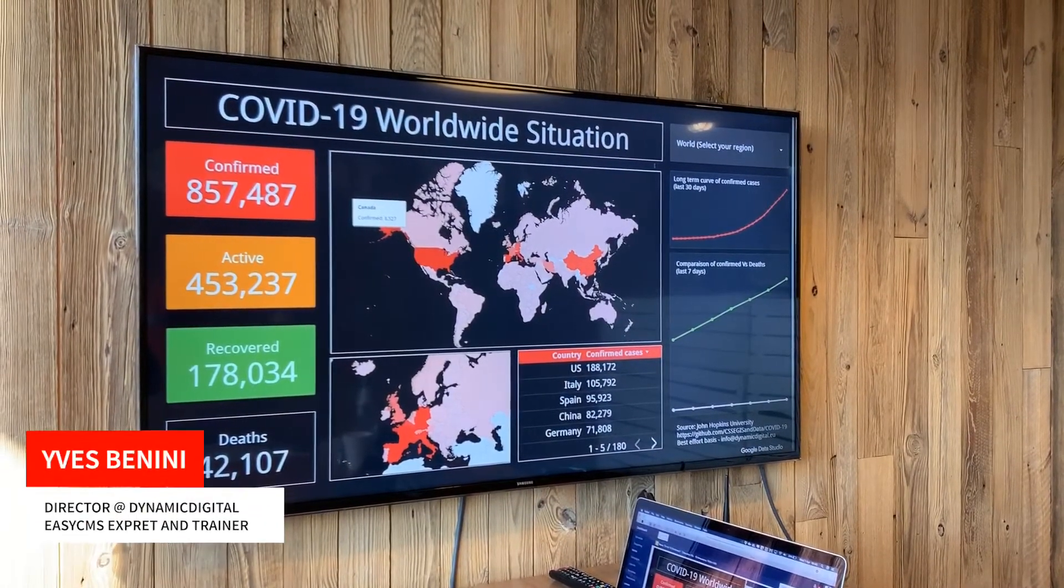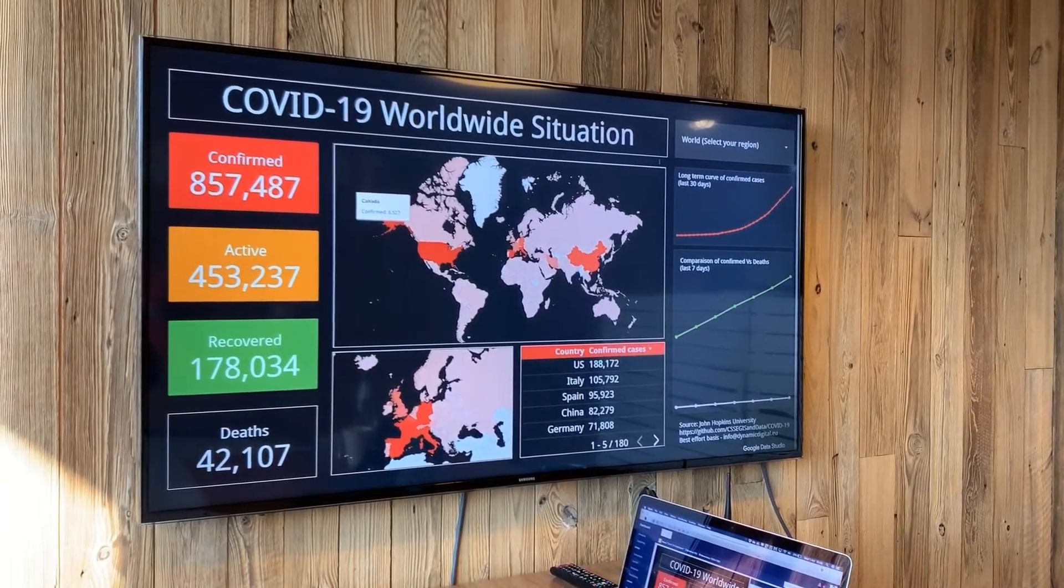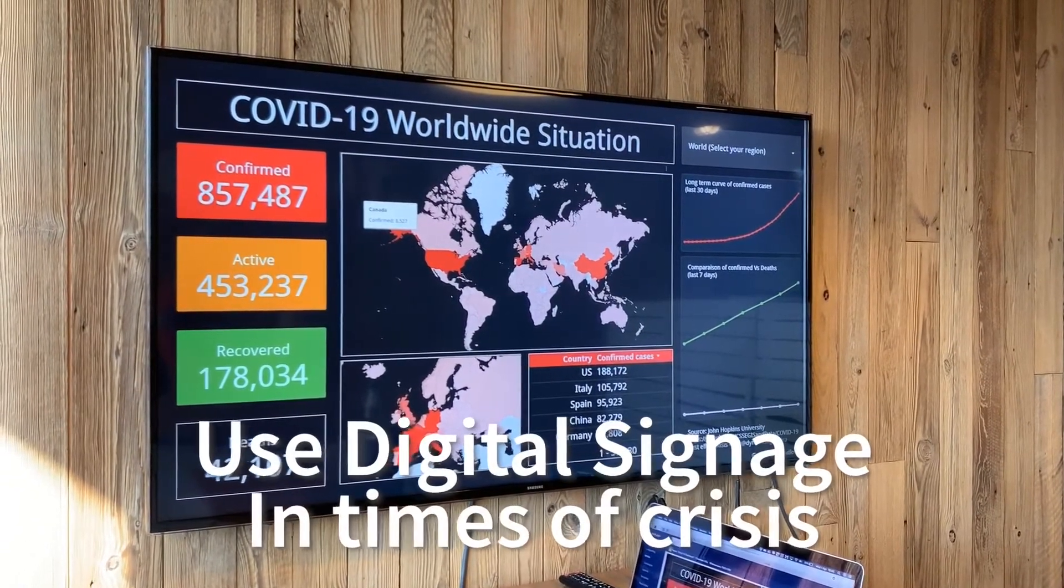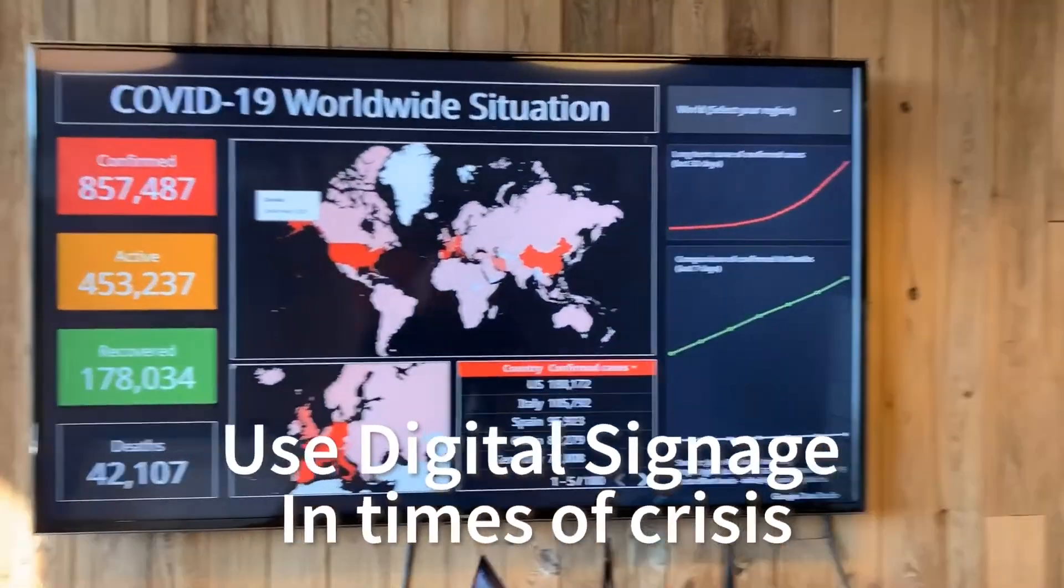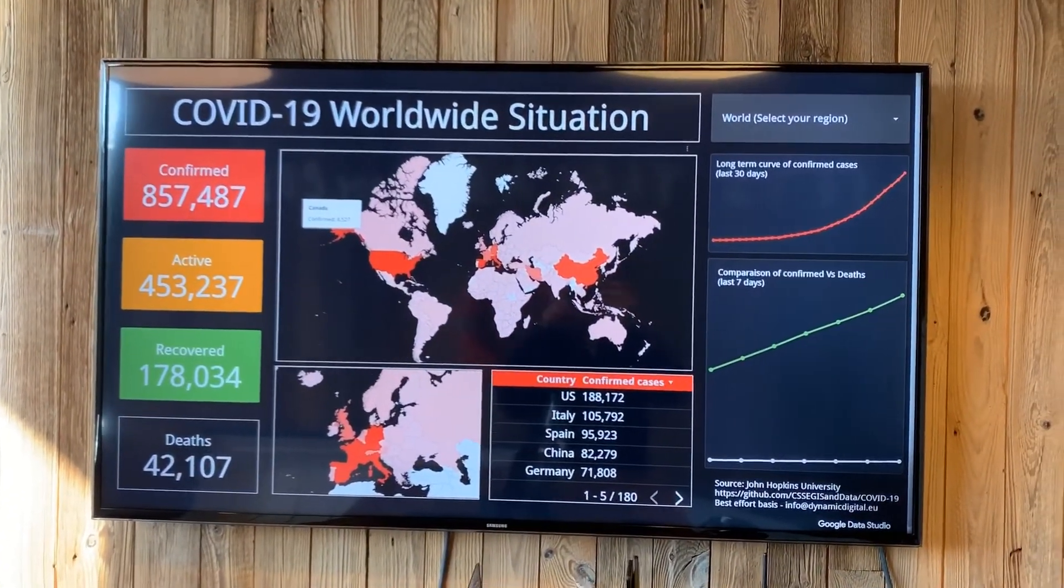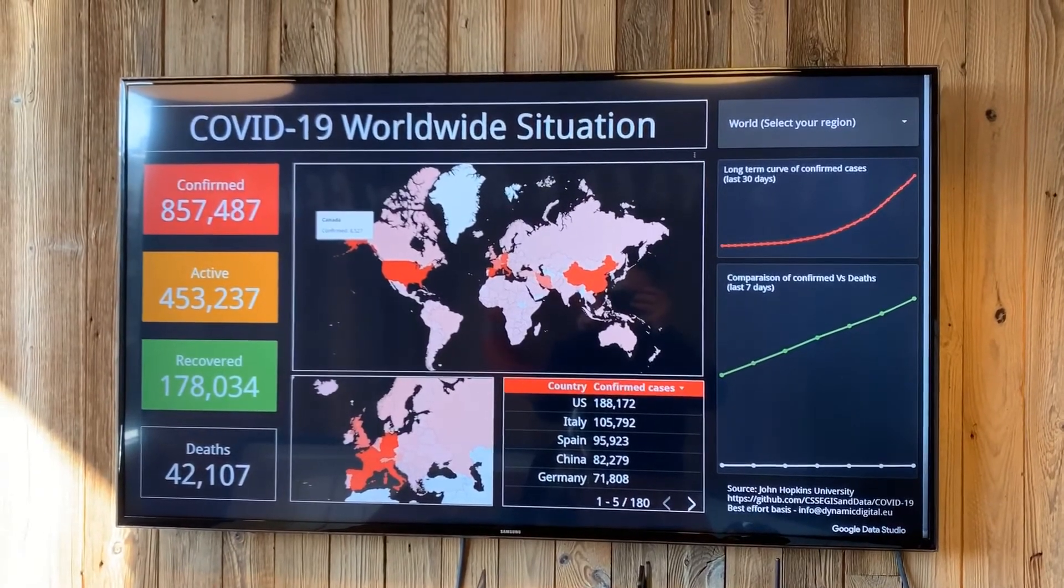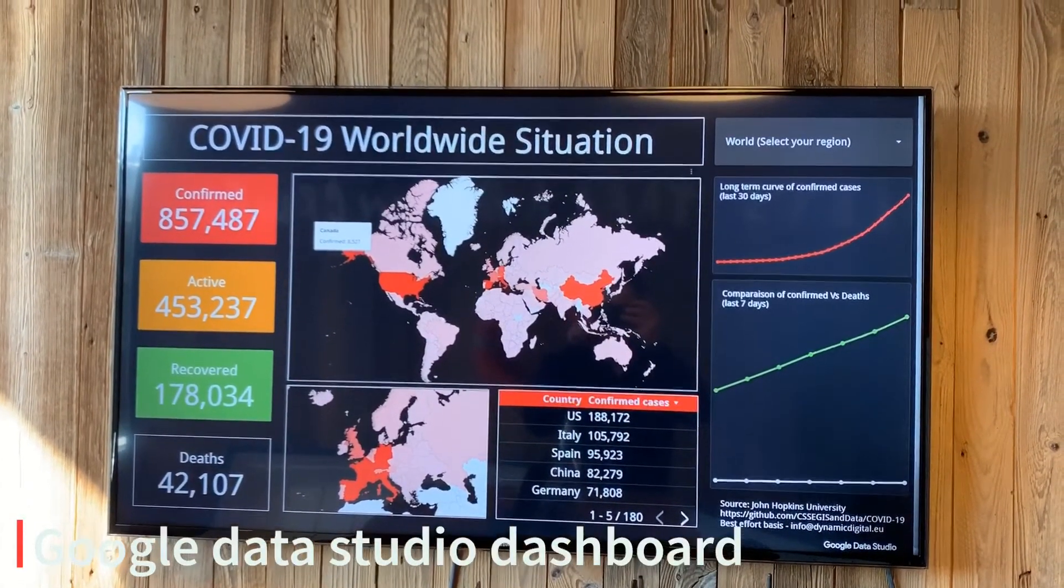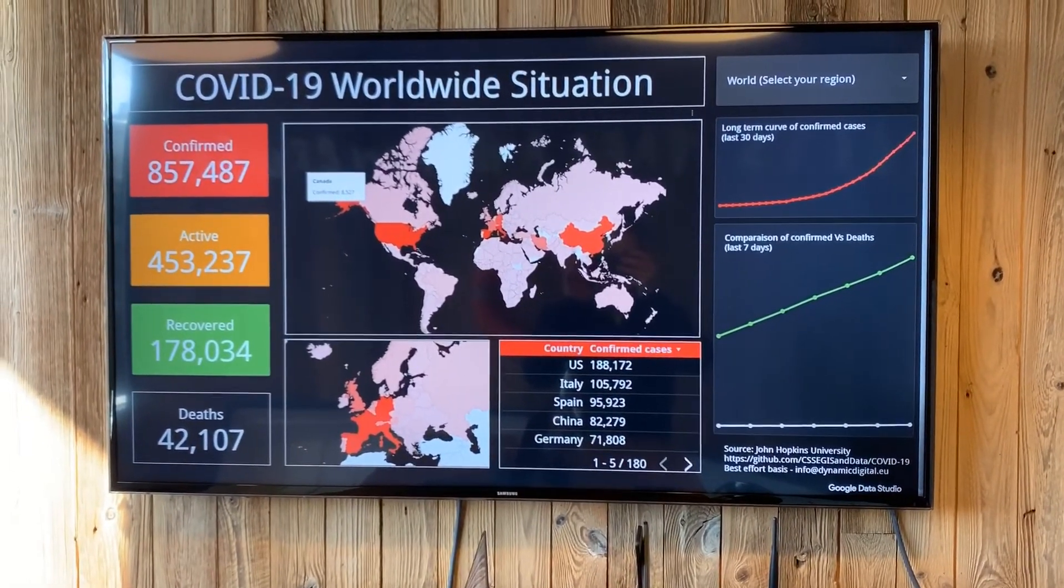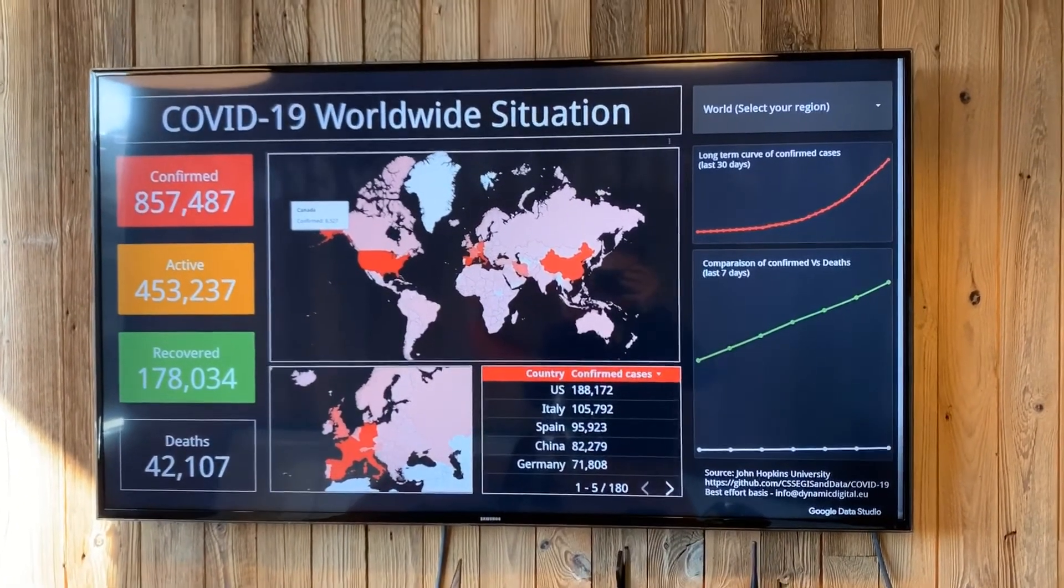Hi guys and welcome to this new tutorial. Today I'd like to share with you how to create a dashboard and use it for digital signage. As you can see, I created a special dashboard to show the COVID-19 situation worldwide. I made it in Google Data Studio, and you can find the tutorial on how to do that in the link below. What I want to show you today is more specifically